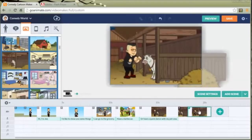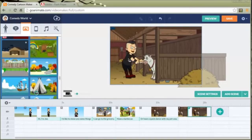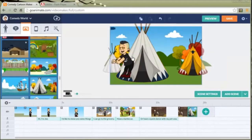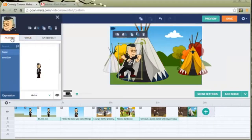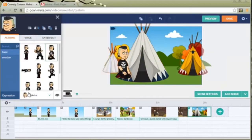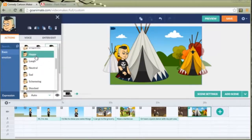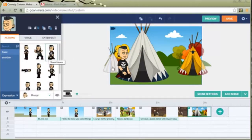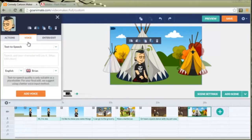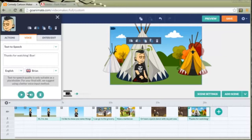All right. One more scene. Let's put him in a tent. Let's change his facial expression. Thanks for watching. Bye.